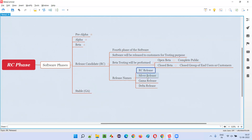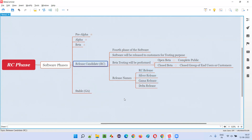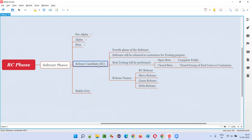It's also known as RC release, gamma release, and delta release. All these are the same release but with different names for the RC phase. Whatever release happens in the RC phase of the software to the end users and customers — with the intention of indirectly getting it tested and collecting feedback — is called the silver release.